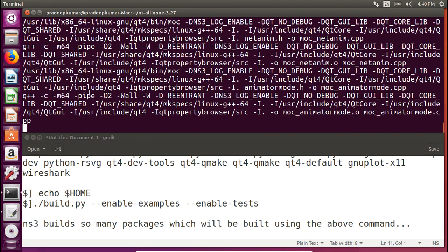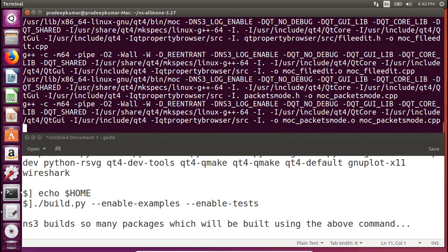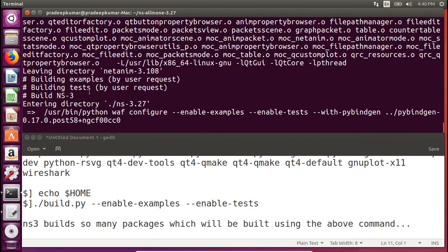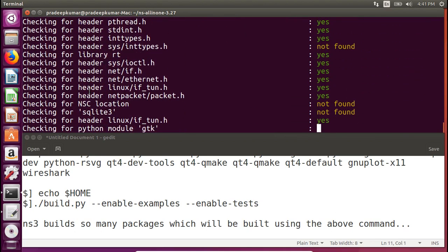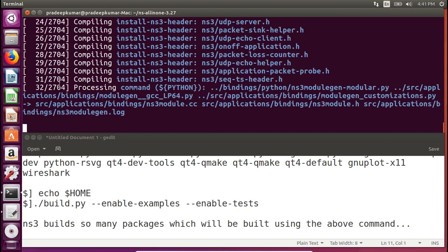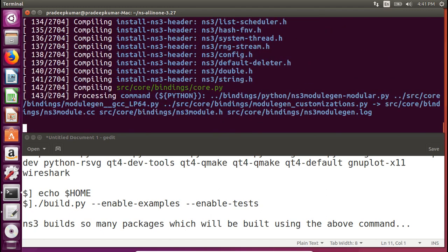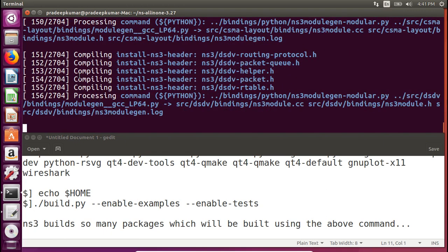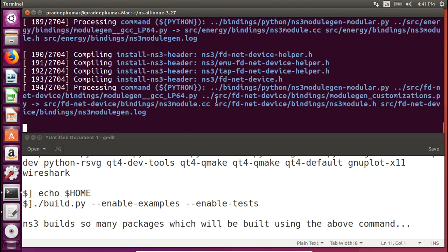If you're using a virtual machine, you'll struggle when building NS3 for the first time or when redoing the process. I always advise using a full-fledged Linux install for research work — you can install Linux alongside Windows. There are totally 2704 packages to be built one by one. I'll pause the recording and come back after the installation is complete.